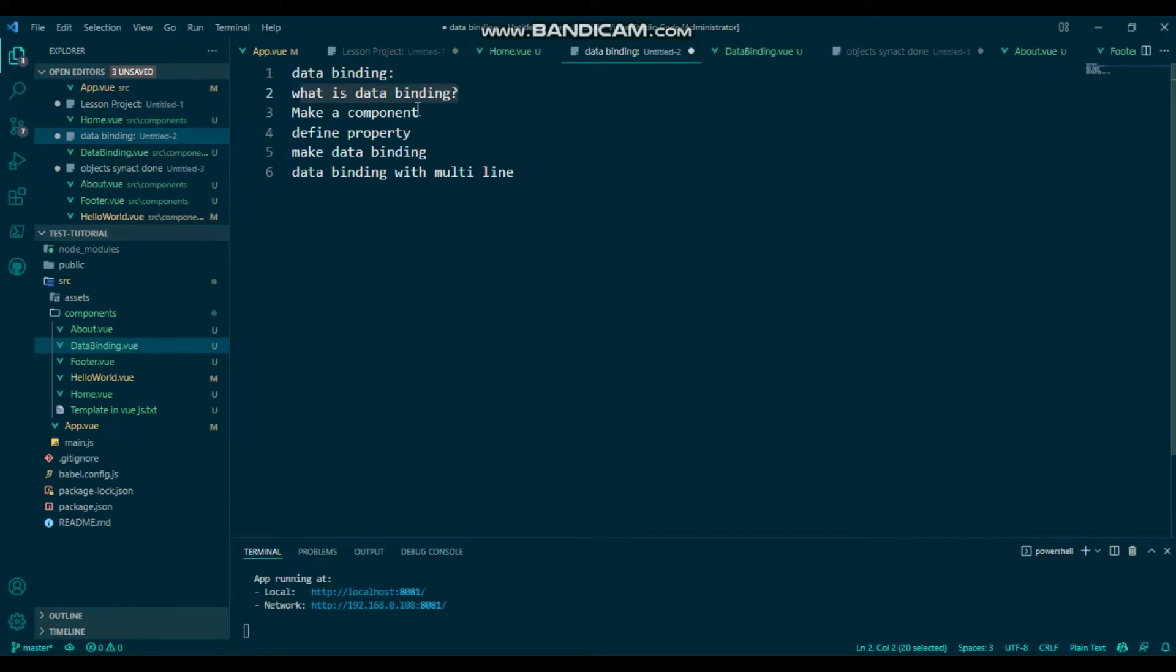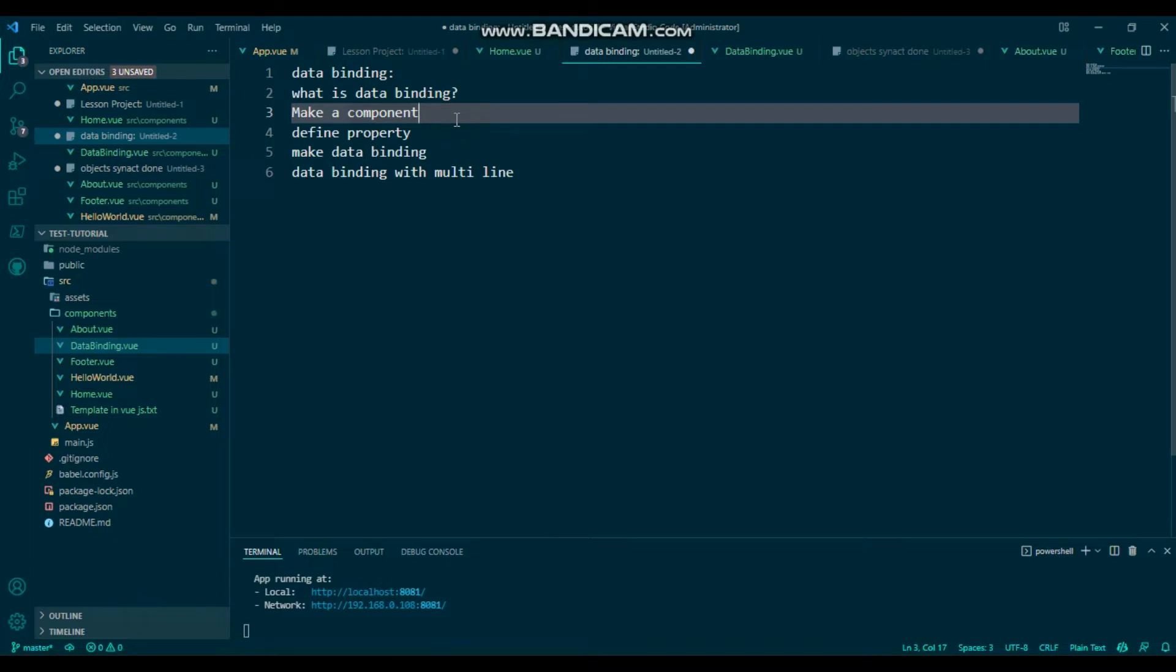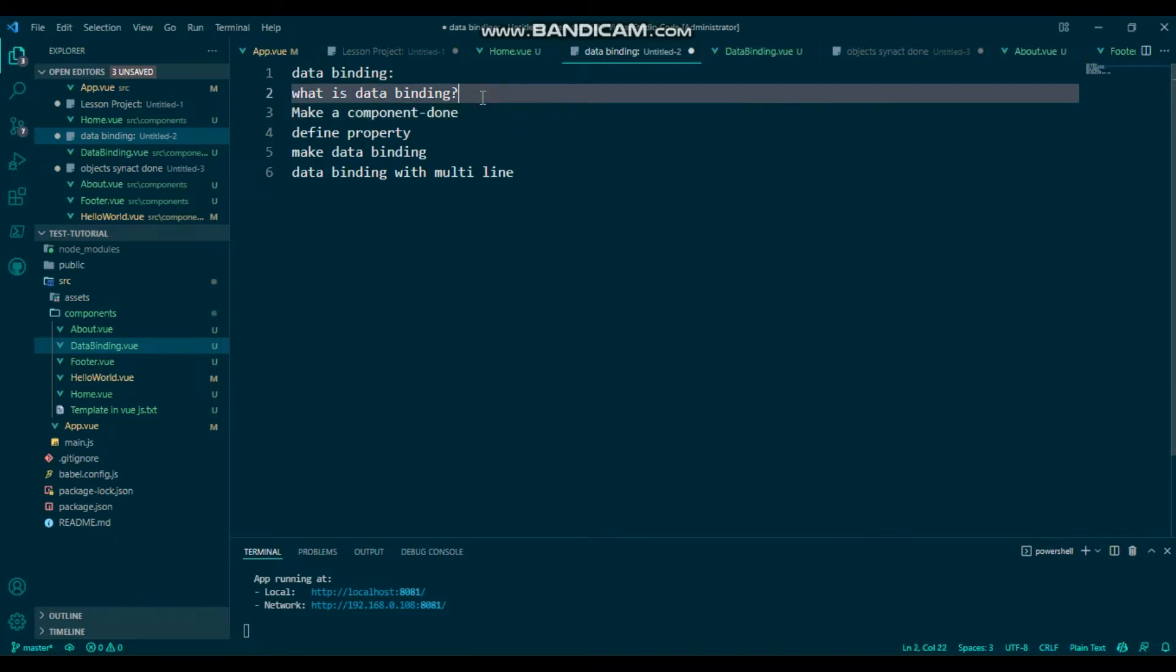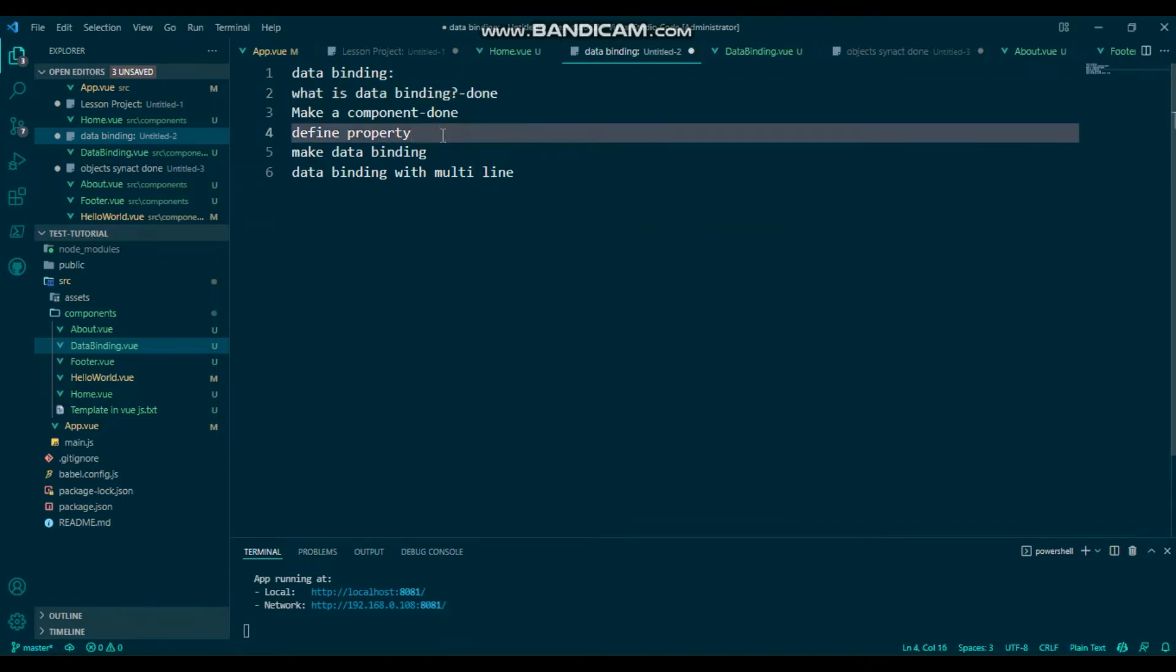Make a component - I have already done this. Then define a property. It will be done.